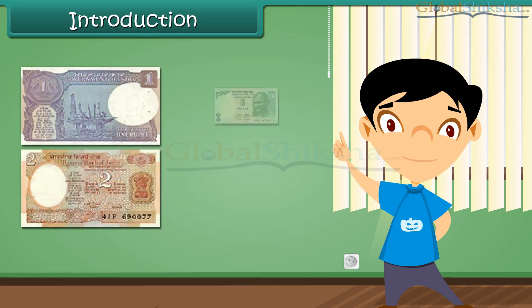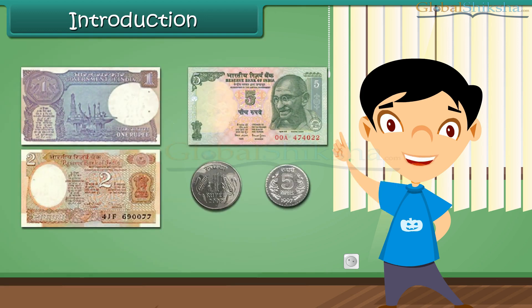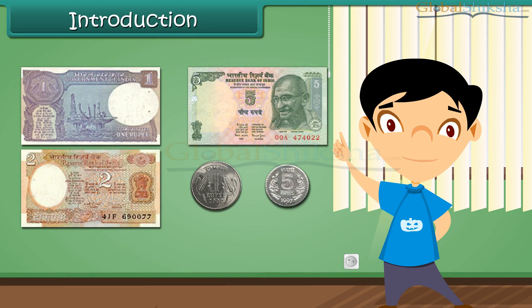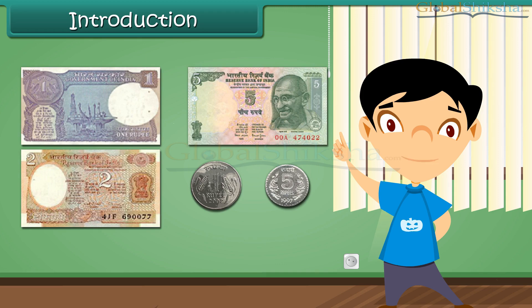Without money, he will not give us anything. Do you know what money is? I will tell you more about money.